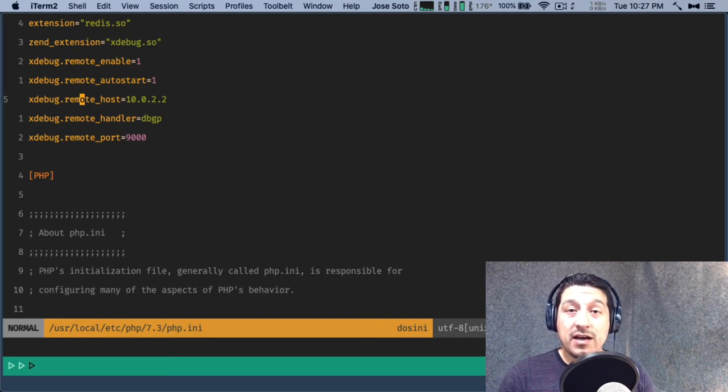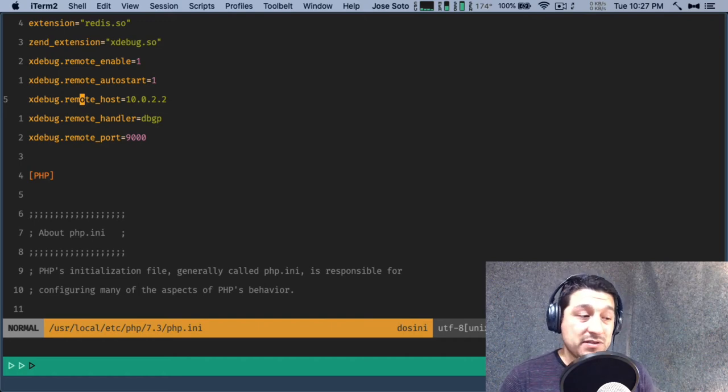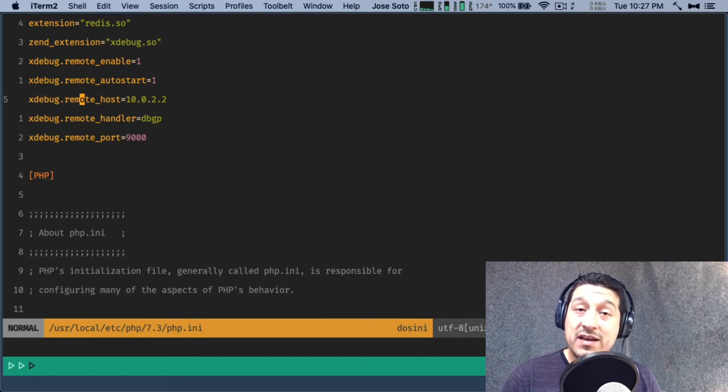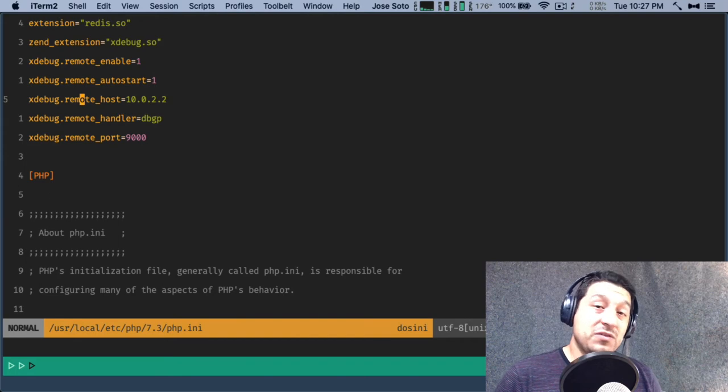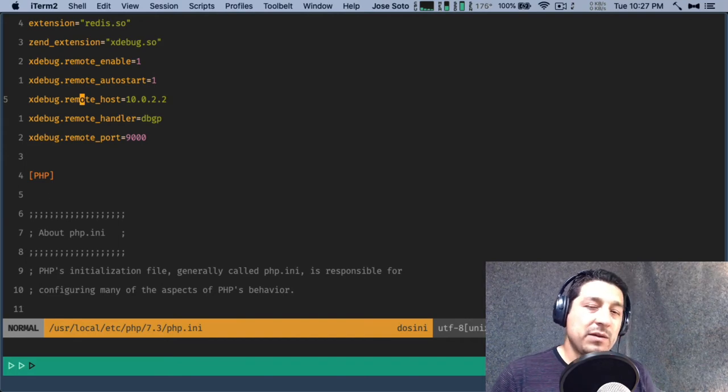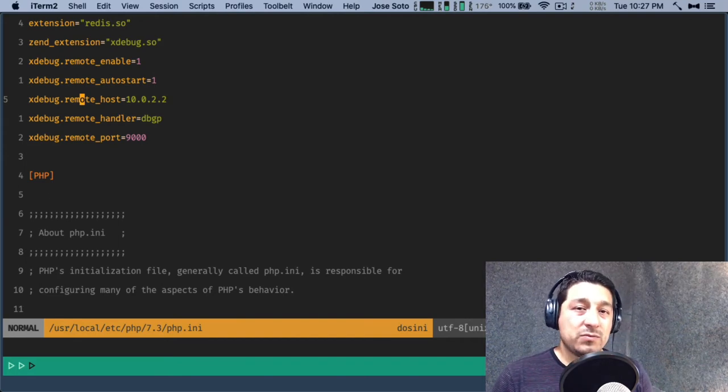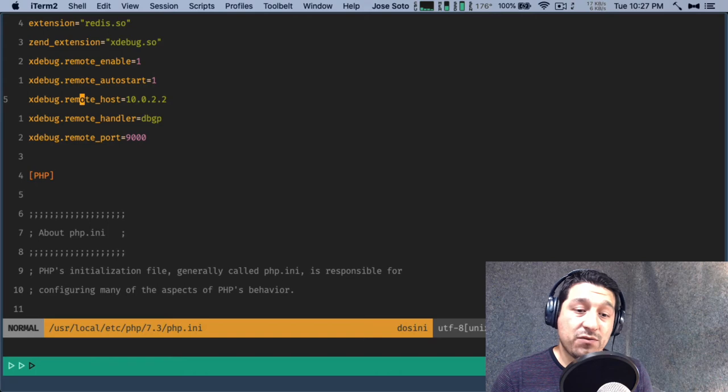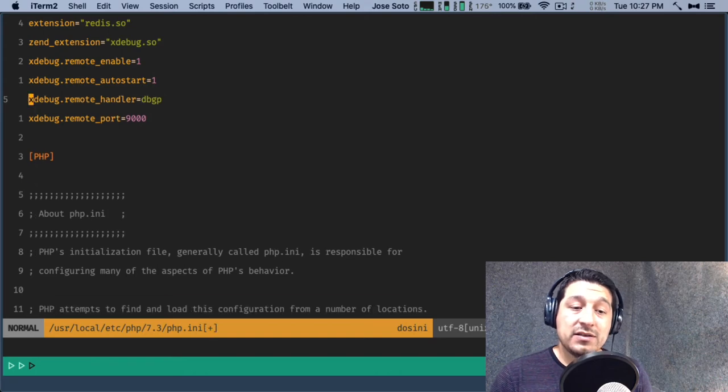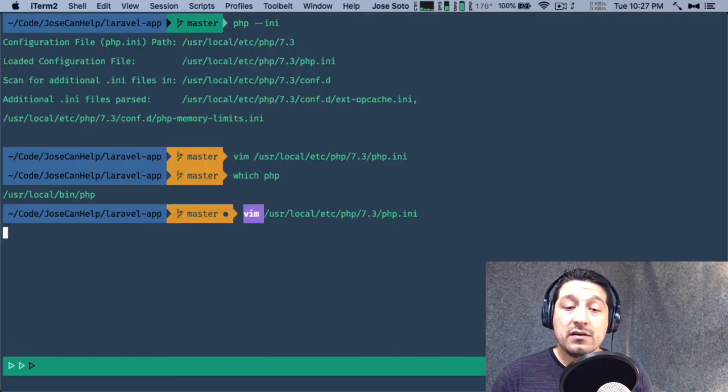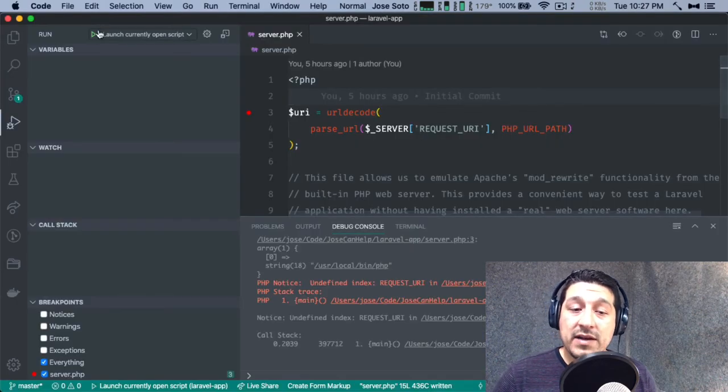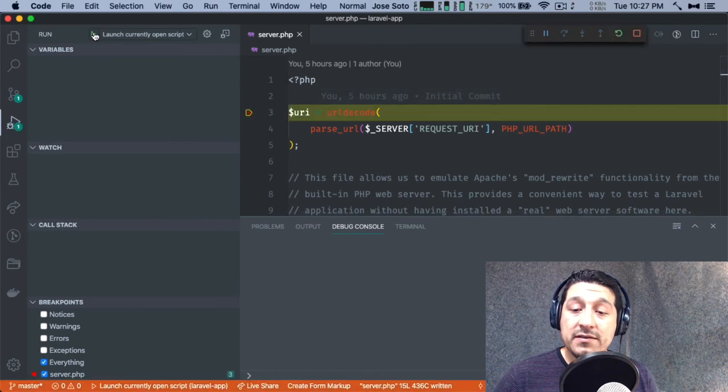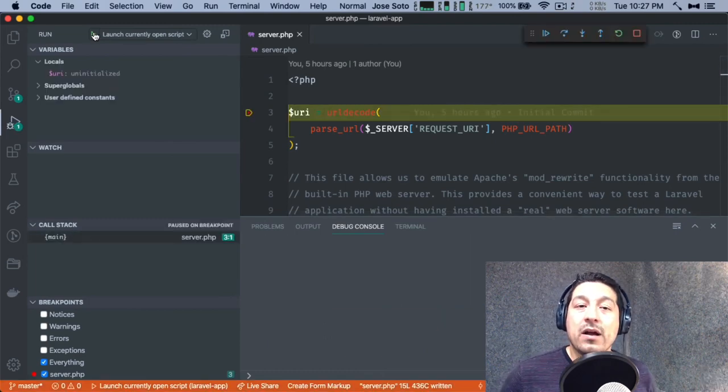But that doesn't apply here because we're just trying to run this PHP script. Let's go ahead and remove this and see what happens when we run this. And there we go.